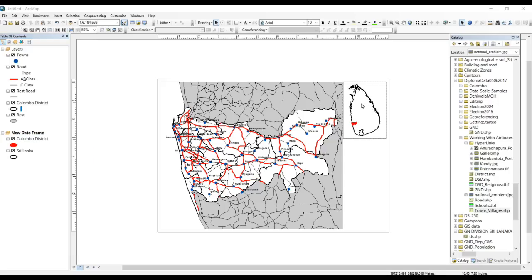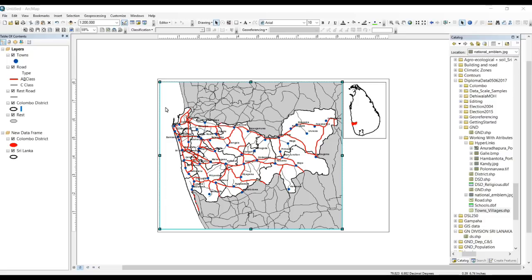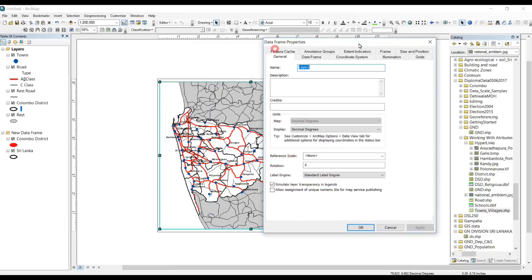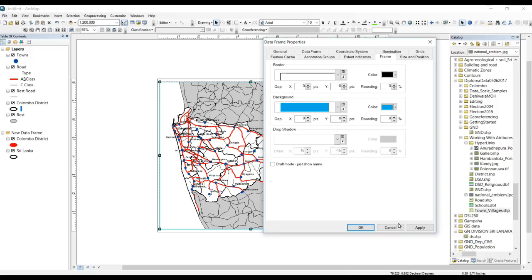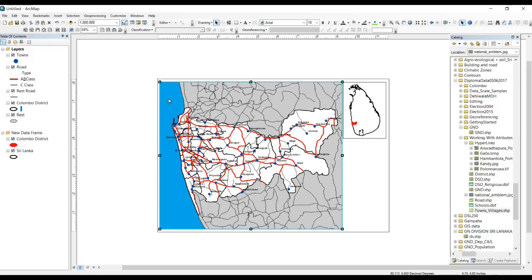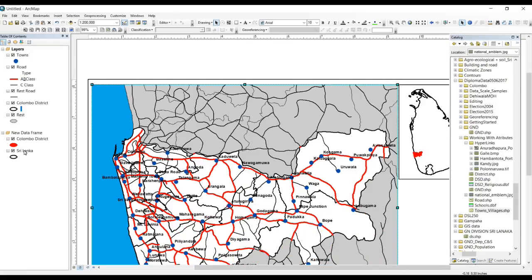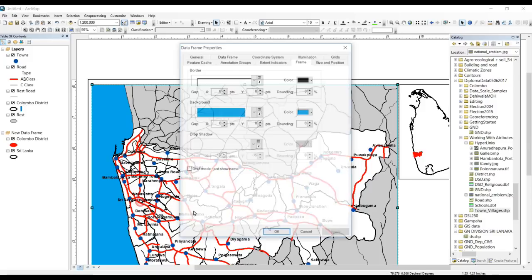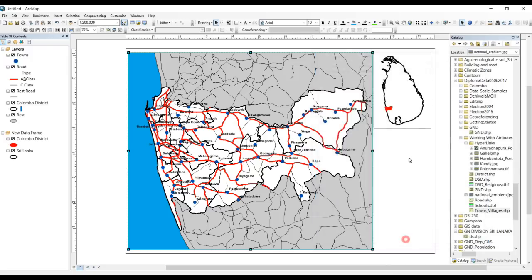Now I have added a location map of my study area. I'm going to give colors to this data frame — this is the sea area so I'll select blue. Then under Frame we can select colors. You can see there's a gap; we can fix it by going to Properties of these layers and changing the gap. I'll give minus 10 here and also minus 10 on the other side. Now I'll give the other layer a color as well.